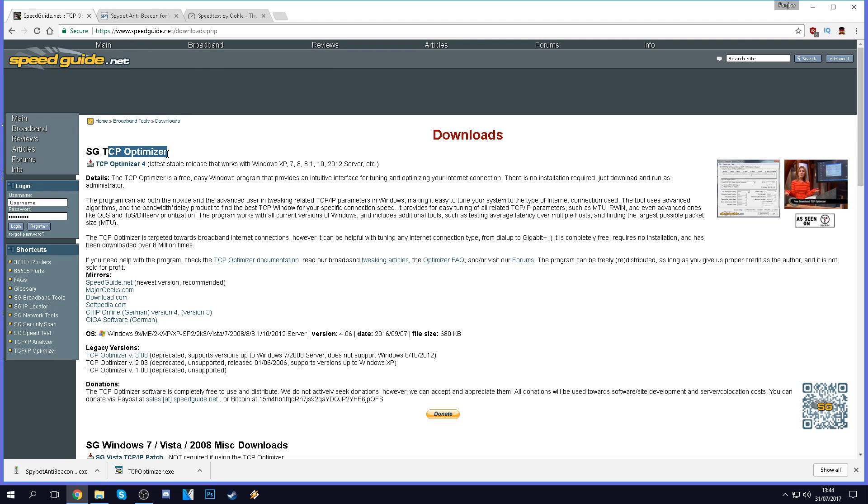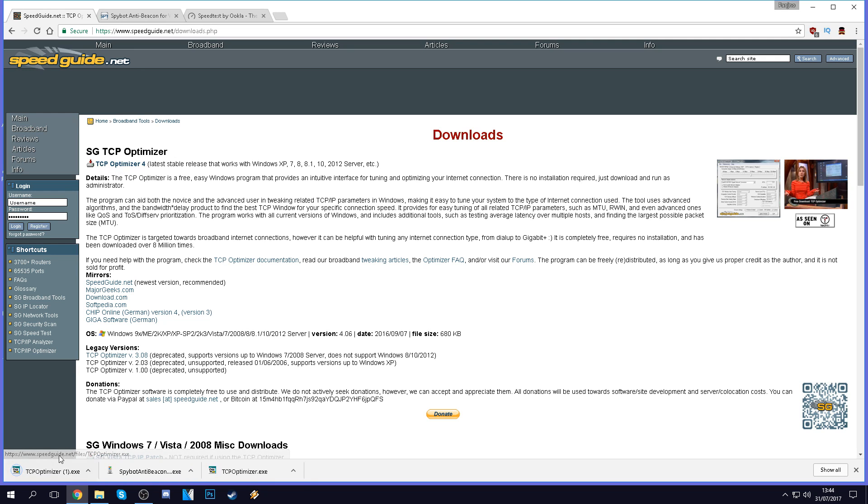We're going to start off by downloading TCP Optimizer. This program basically allows you to edit the properties of your network adapter inside your PC, so we can change the values and make sure they're better suited to ensuring that you have the best connection possible. Go ahead and hit the download button.